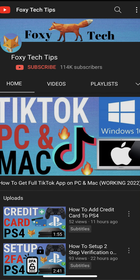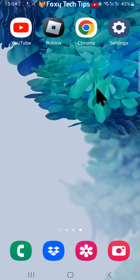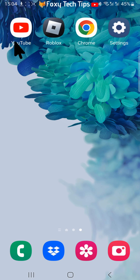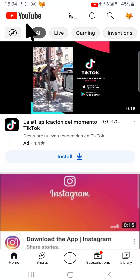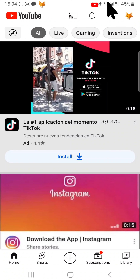Welcome to a Foxy Tech Tips tutorial on signing out of the YouTube app on Android. If you find this tutorial helpful, please consider subscribing to my channel and liking the video. There is no button to sign out of the YouTube app on Android, so I will show you two different ways of signing out.